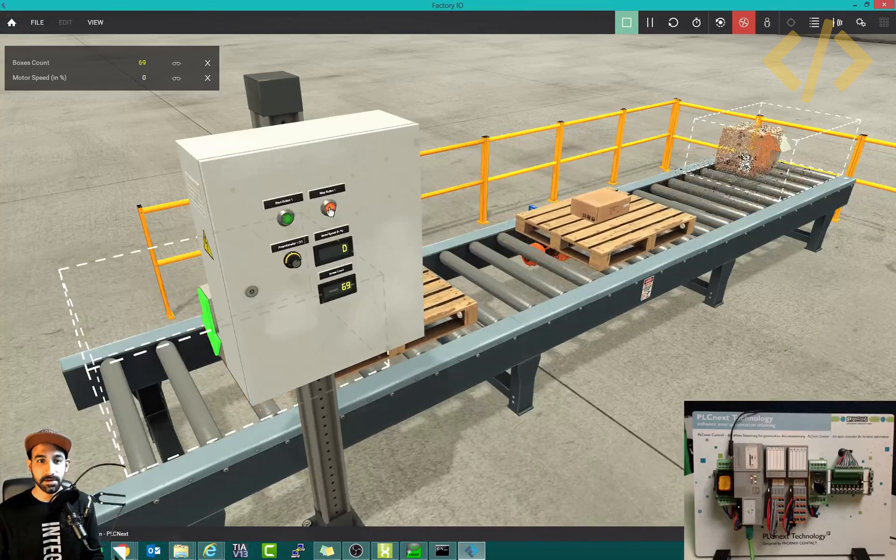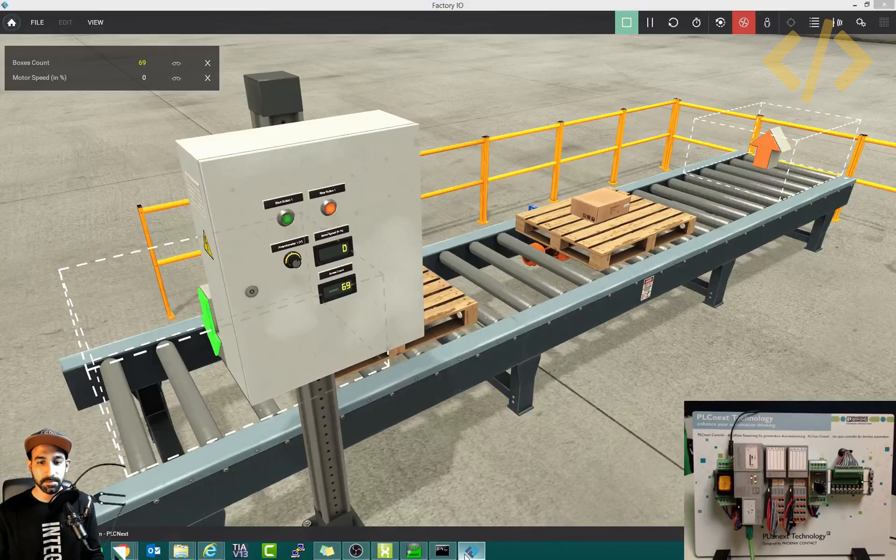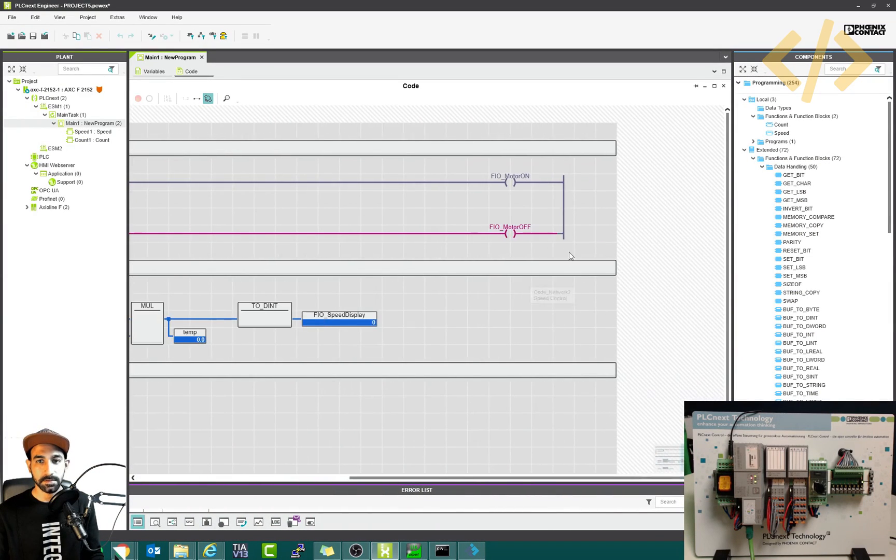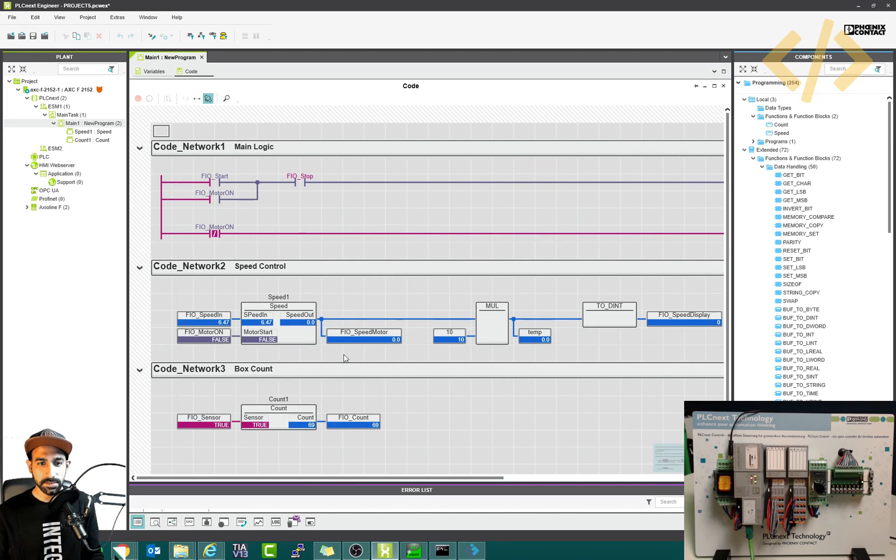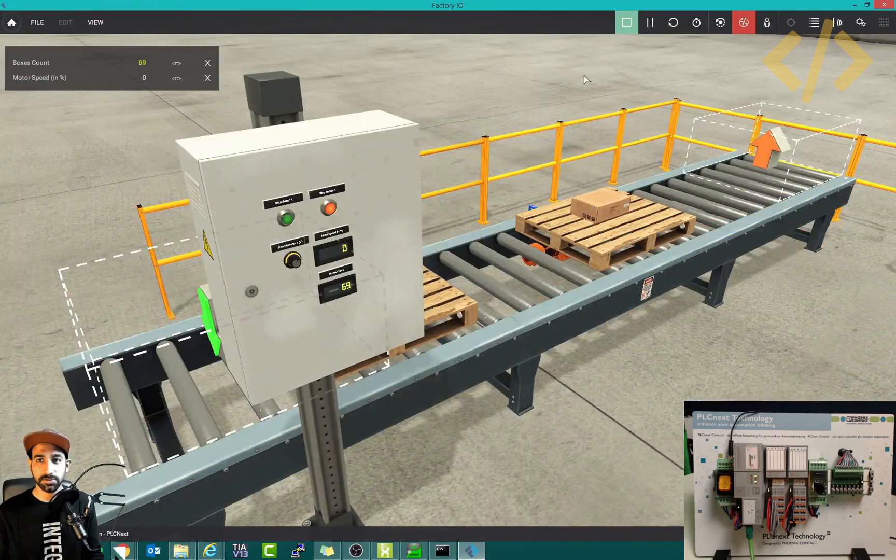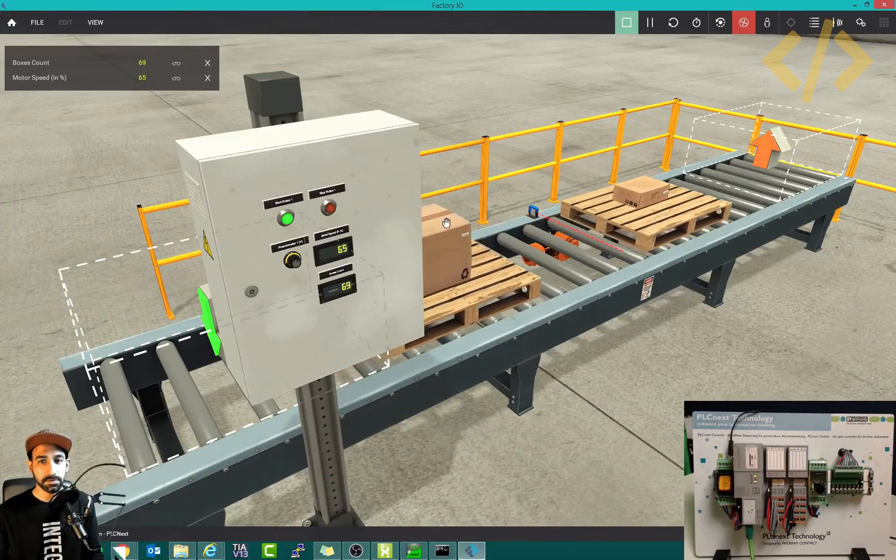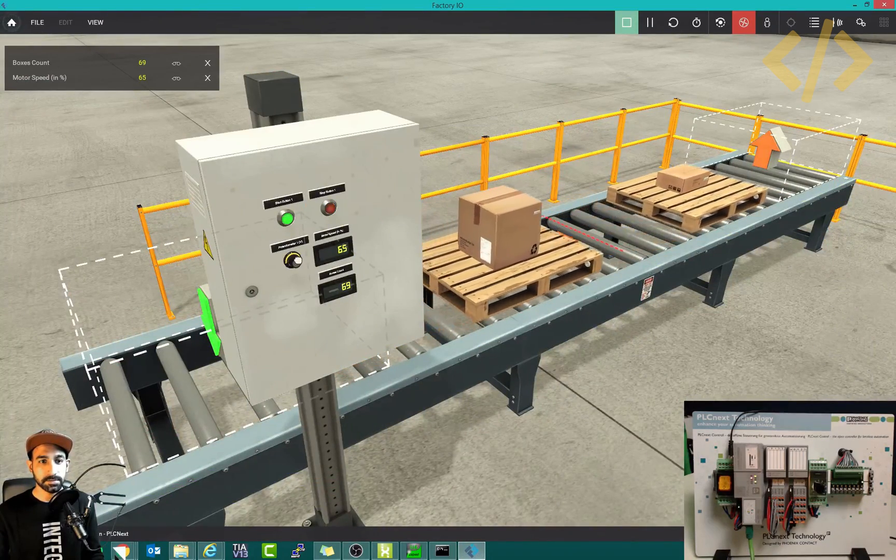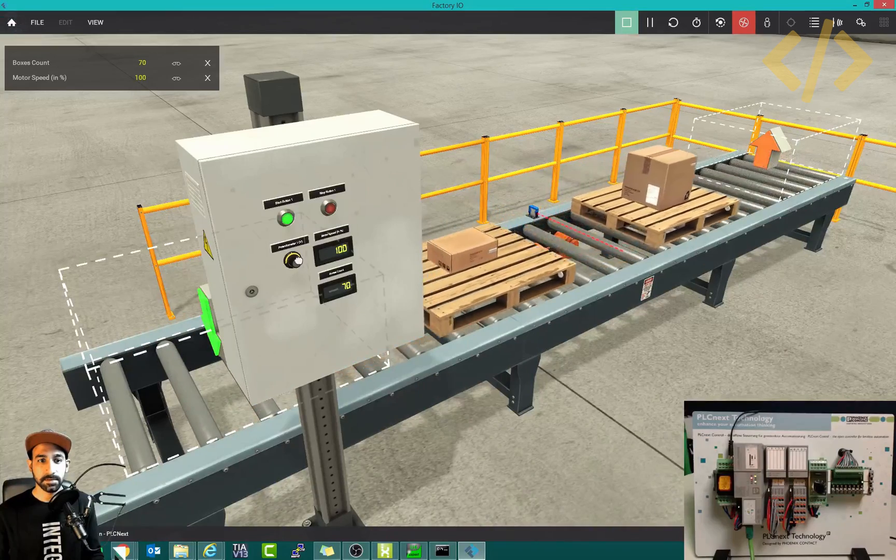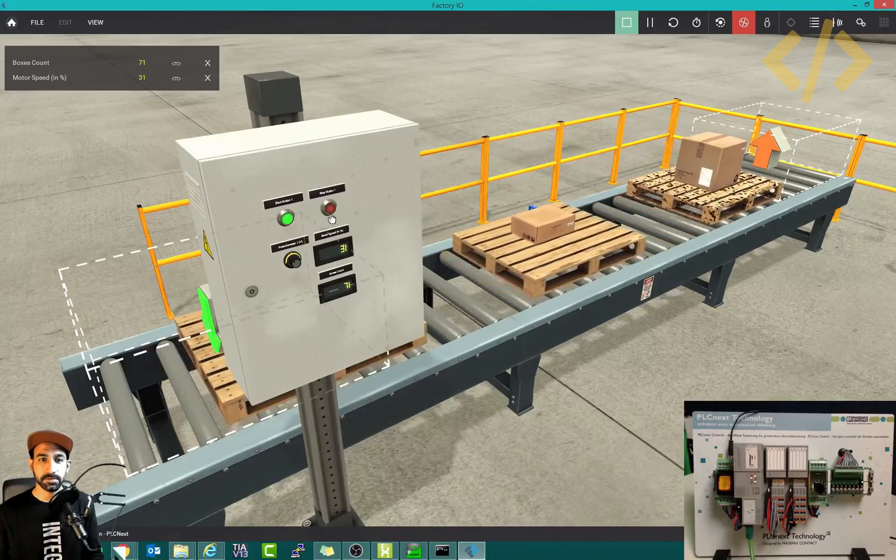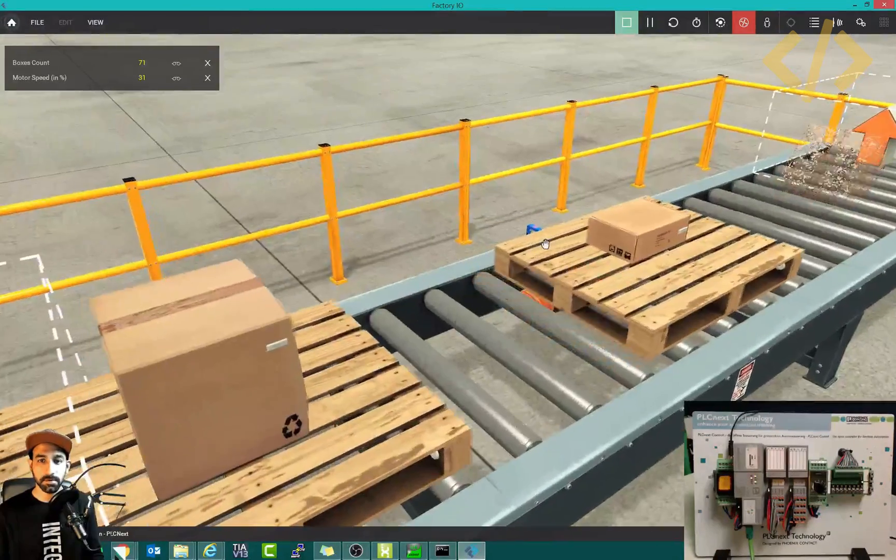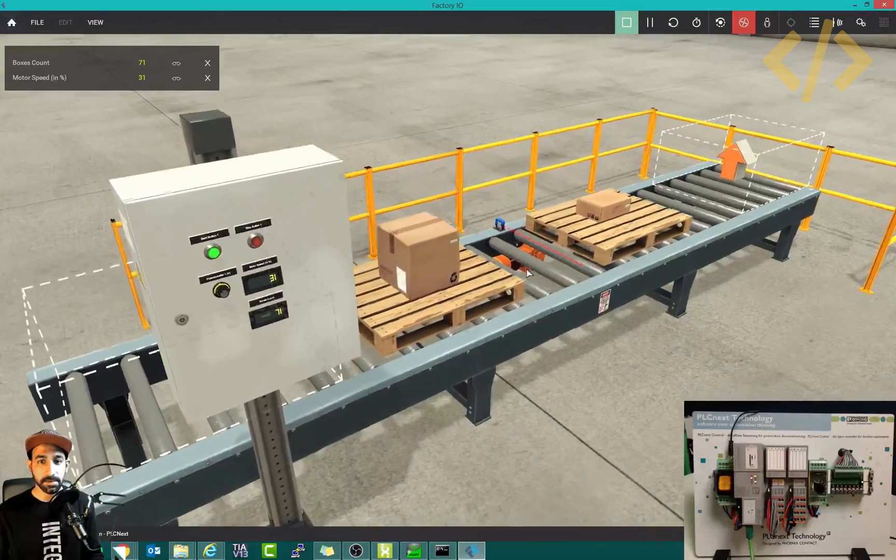If I click stop, you can see this motor is stopped because the motor bit is stopped. Using this basic NO NC logic and some function blocks, I've controlled the sample logic to start stop the motor, control the speed to the maximum, reduce the speed, stop the logic, and count the boxes. This is one example.